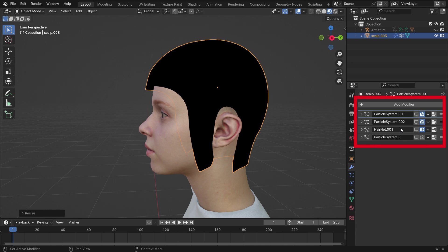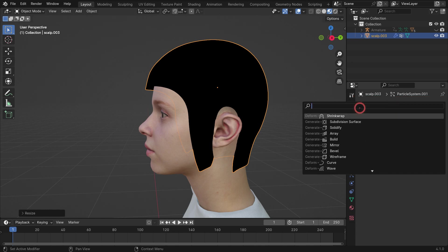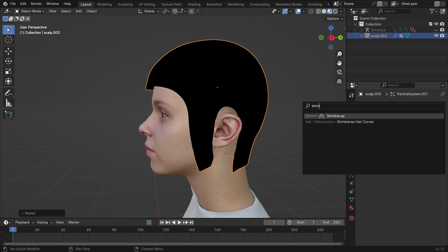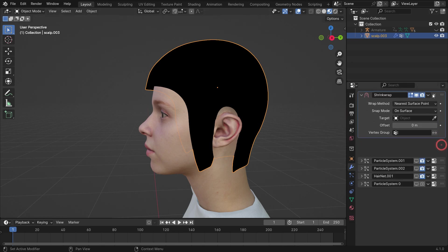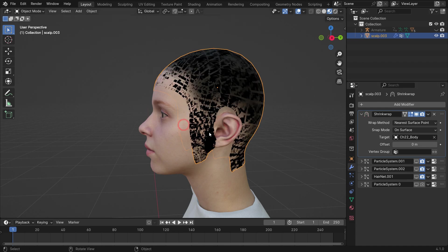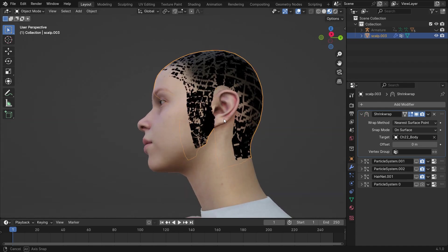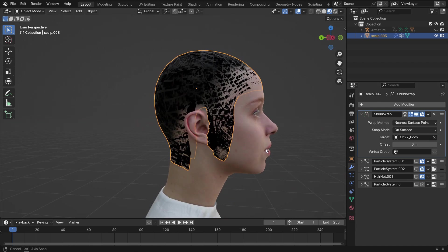Here you can see the modifiers applied to hair mesh. There must be the shrink wrap and particle system modifiers. For some of you, the purchased hair might have a shrink wrap modifier set up. But if the purchased hair doesn't have a shrink wrap modifier, you can easily add one. Search for the shrink wrap modifier. The modifier should be at the top of the modifier list. Select the character's head as the target object, so the hair mesh will snap to the character's head.